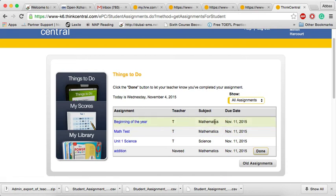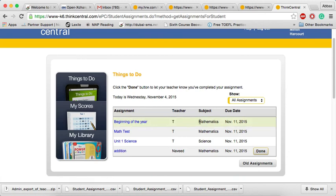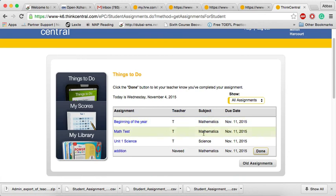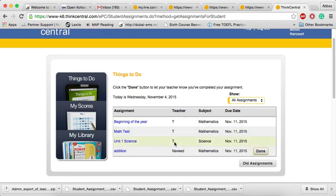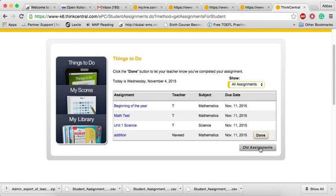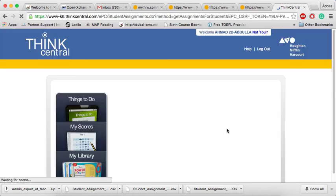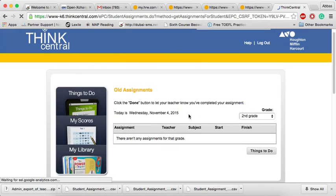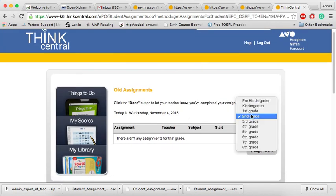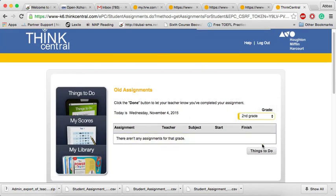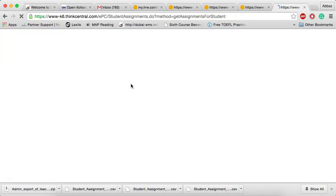So, this means the student is assigned a Mathematics assignment, two assignments in fact, one science. So, all the assignments, let's check if there's any, nothing gone. So, again, things to do.